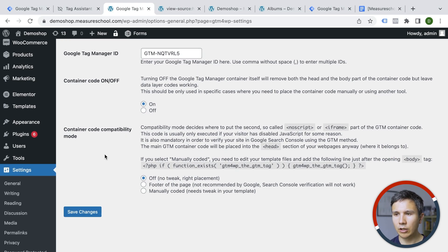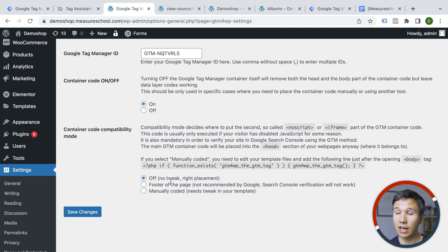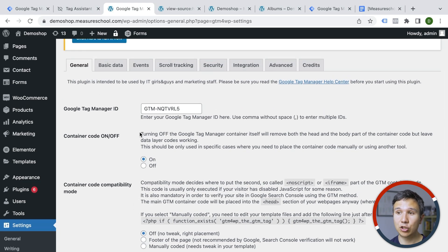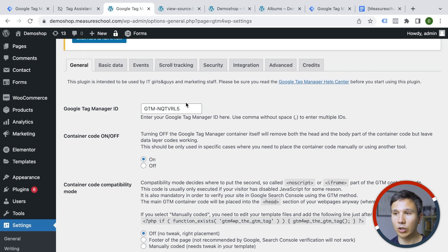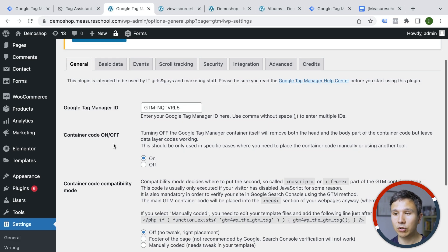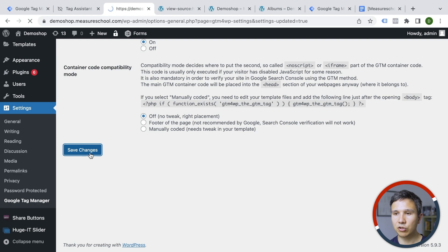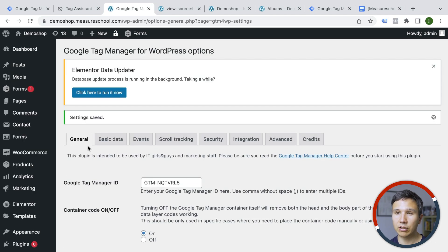And we can choose the different ways to install this. There is an automatic mode. So where you don't have to do anything, you can place it in the footer. I wouldn't recommend this one. Or you can manually place the code by adding these into your theme files again. This plugin actually does more than just install Google Tag Manager onto your website. You can also install data layers with it as well. So it's pretty useful plugin, especially if you work with WordPress. So let's save these changes.